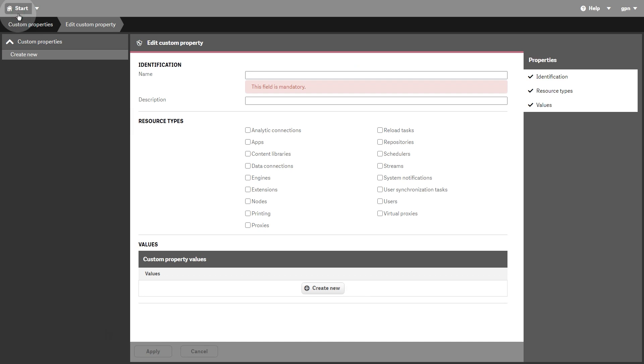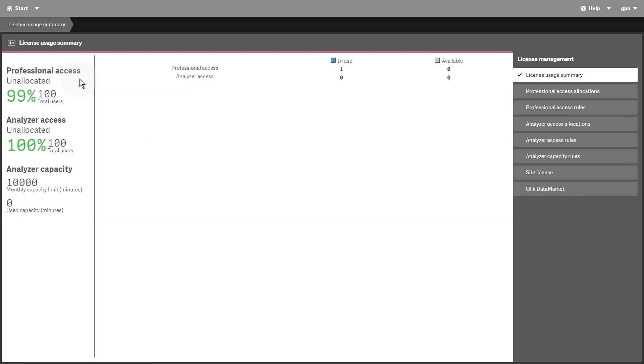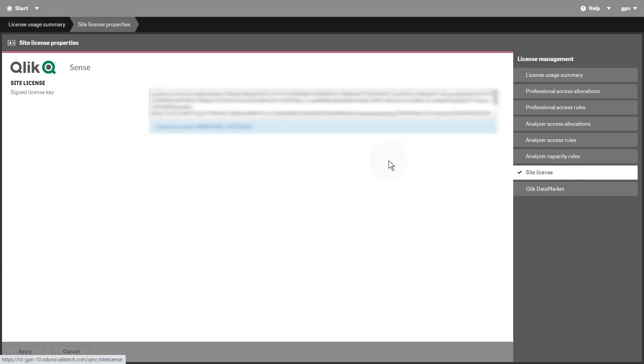The License Management resource lets you manage the license and user access allocations. There are two license models, the serial and control number model, and the signed license key. These models define the terms of your license and the access types that you can allocate to users.